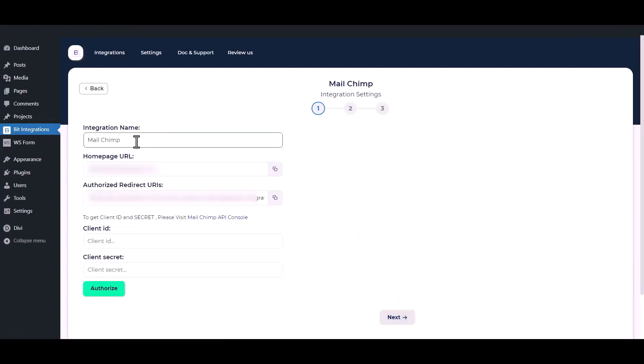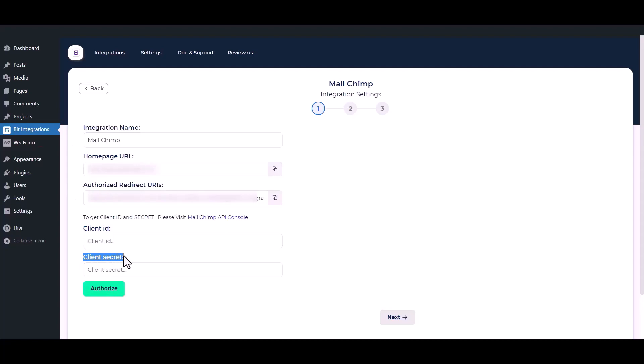Here you can set the integration name of your preference. Here you have to set the client ID and client secret. To get a new client ID and client secret, go to MailChimp API console.